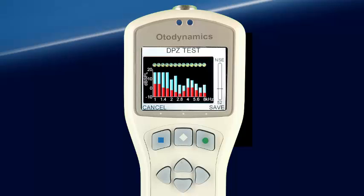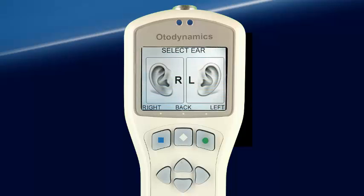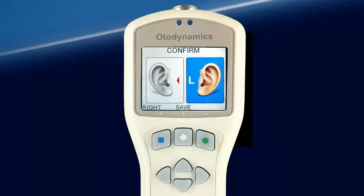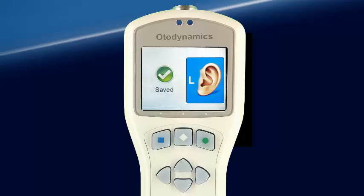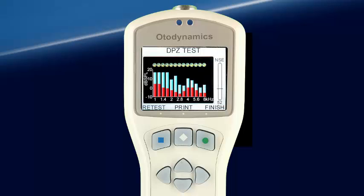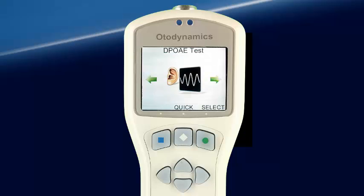The test can now be saved by choosing the appropriate ear with the left-right arrow keys and then selecting Save. Once saved, the test may be printed by selecting Print. If another test is to be performed on the same patient, Retest may be selected and the same demographic data will be used when the test is saved. Testing may be ended by selecting Finish, which returns us to the DPOAE test screen.